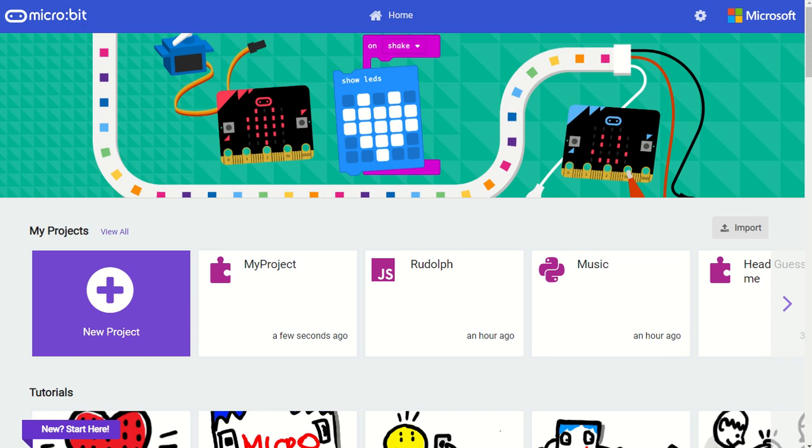Python is a very popular programming language and we're happy to be able to support it in MakeCode for the microbit. We've made a number of changes to support three different programming languages in MakeCode.